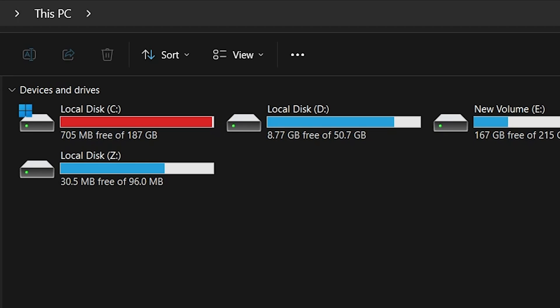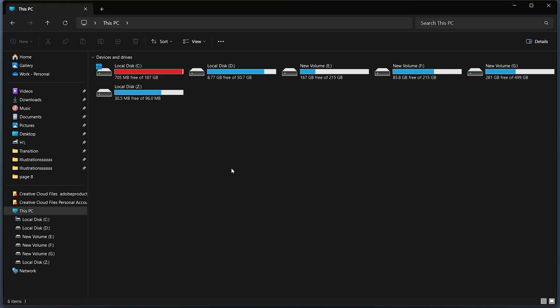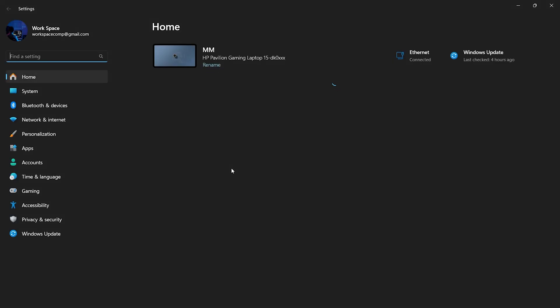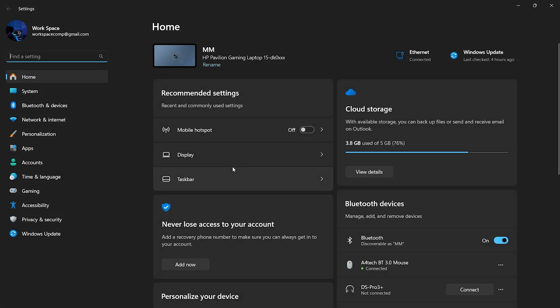First, open your Windows 11 settings. Once you're in settings, navigate to System and then click on Storage.